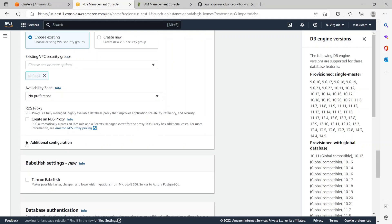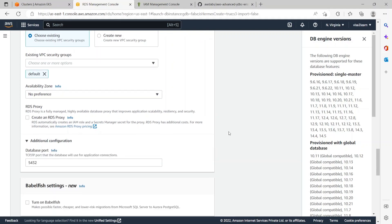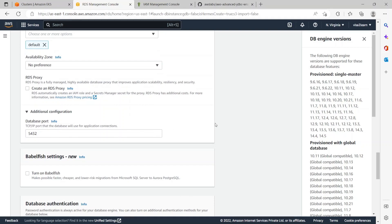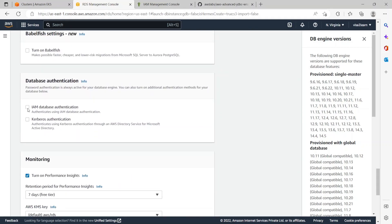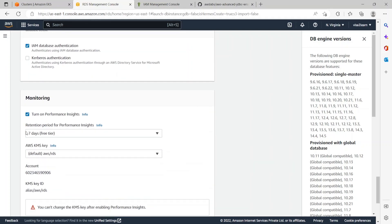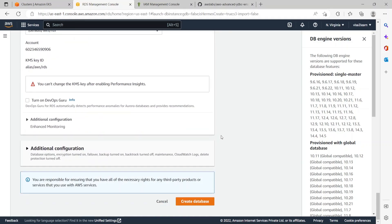Scrolling down and expanding Additional Configuration — the database port is the default 5432. This is the important checkbox: in the Database Authentication section, make sure you enable IAM database authentication. Without this we won't be able to connect an application to RDS using IAM authentication. I'll keep the rest as default and click 'Create database'.